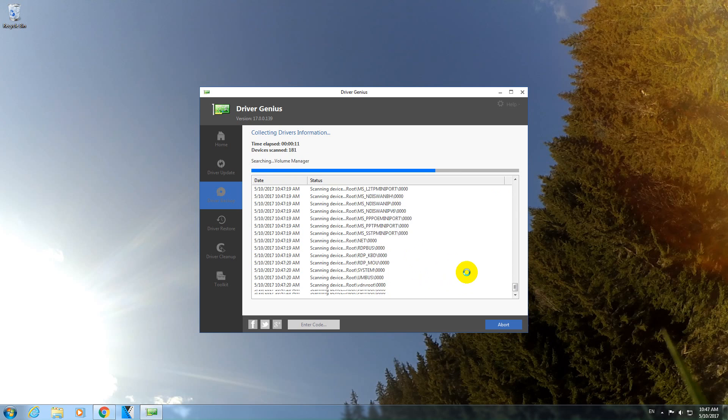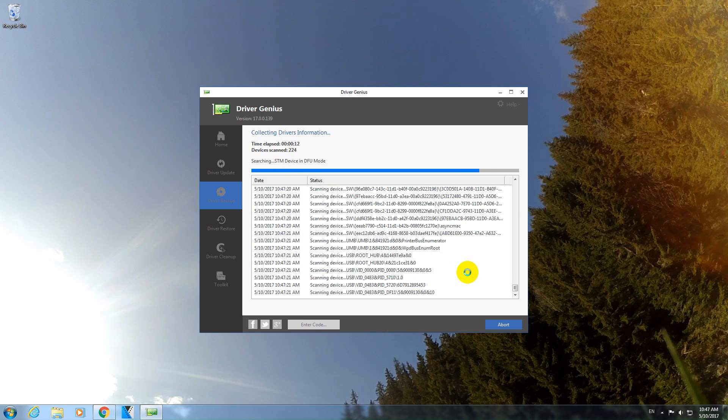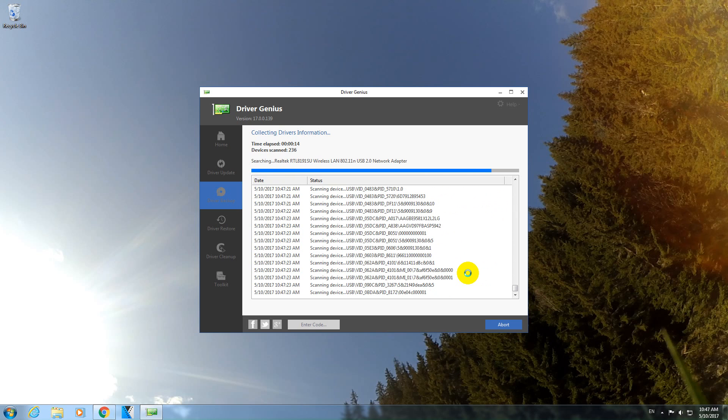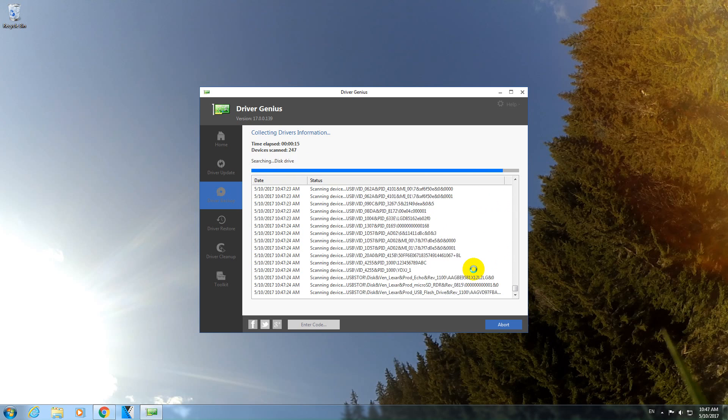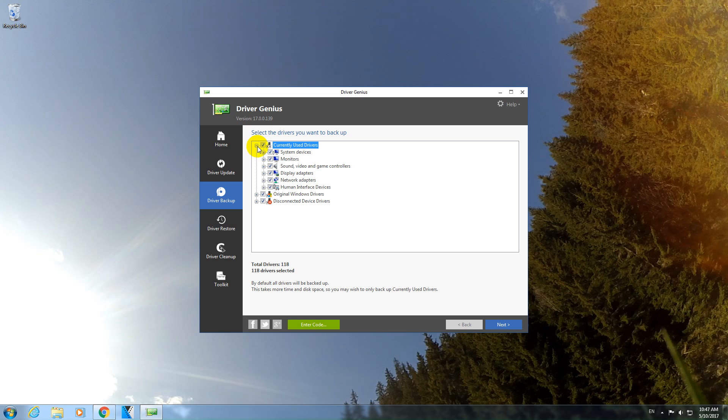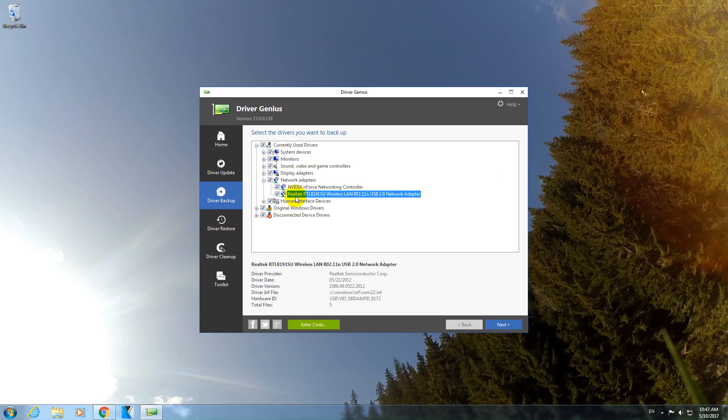And then we should select the driver which is needed. That is the wireless local area network. It's a small USB adapter that I plugged in into this computer. So let's see where that driver could be. Currently used drivers. Let's open that one. Network Adapters. Yes, it's here.